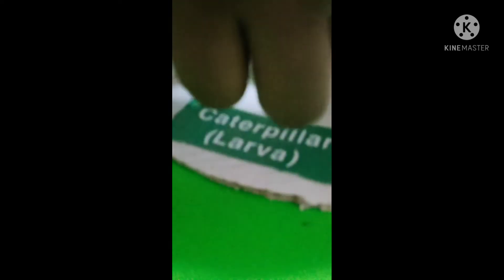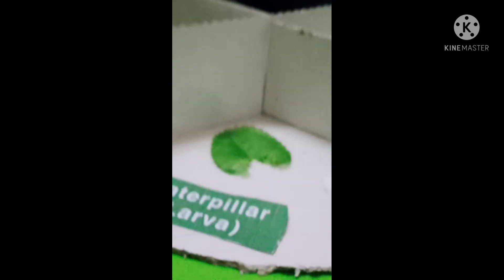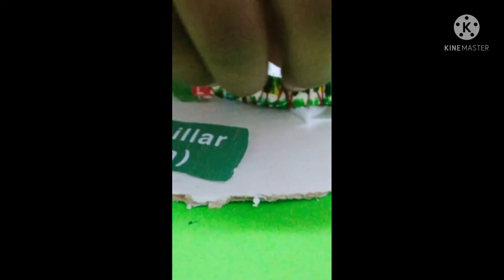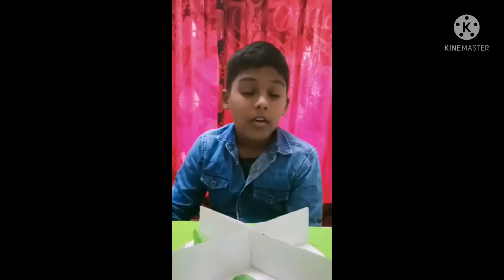Now I am going to stick and glue the larva onto the model. Then comes the pupa stage.